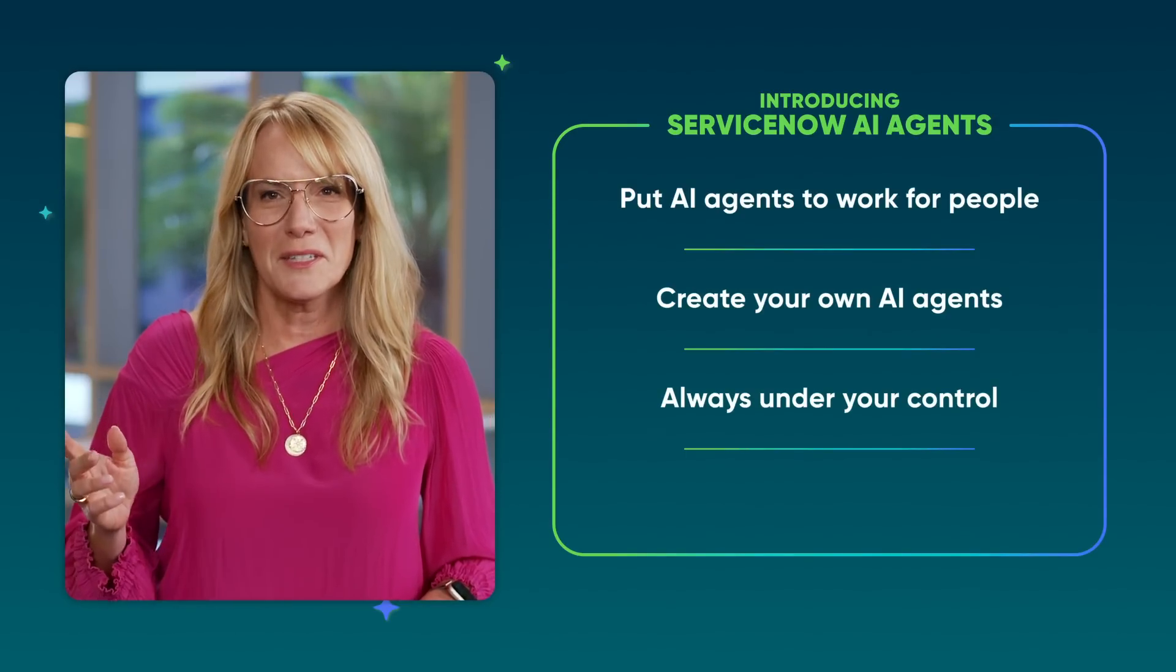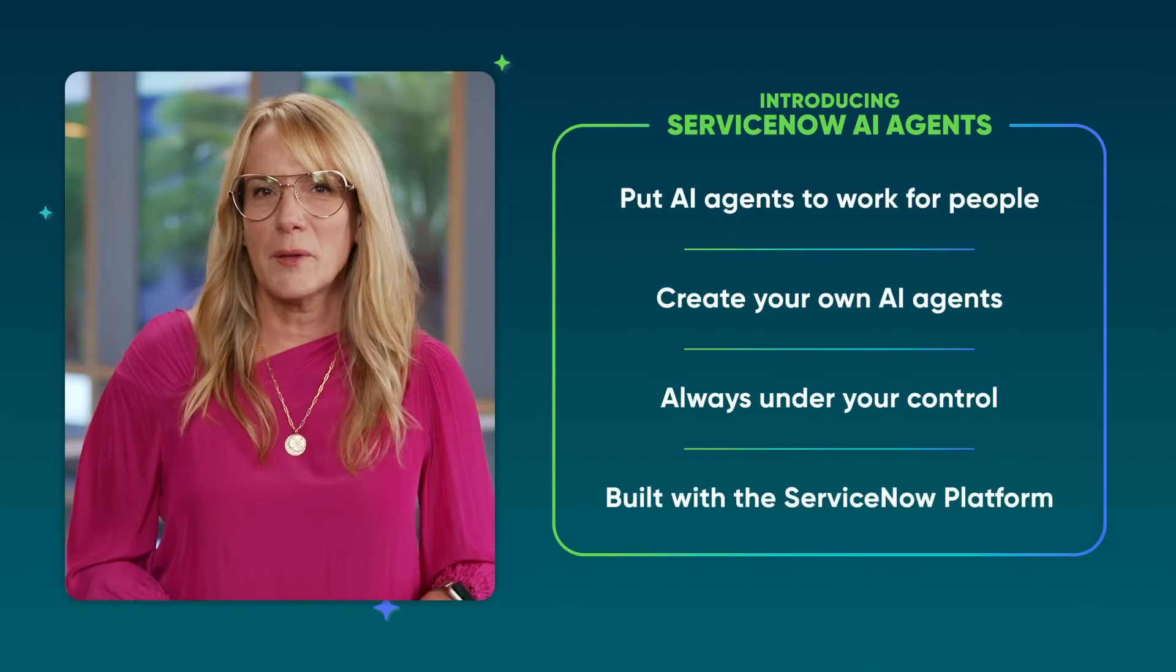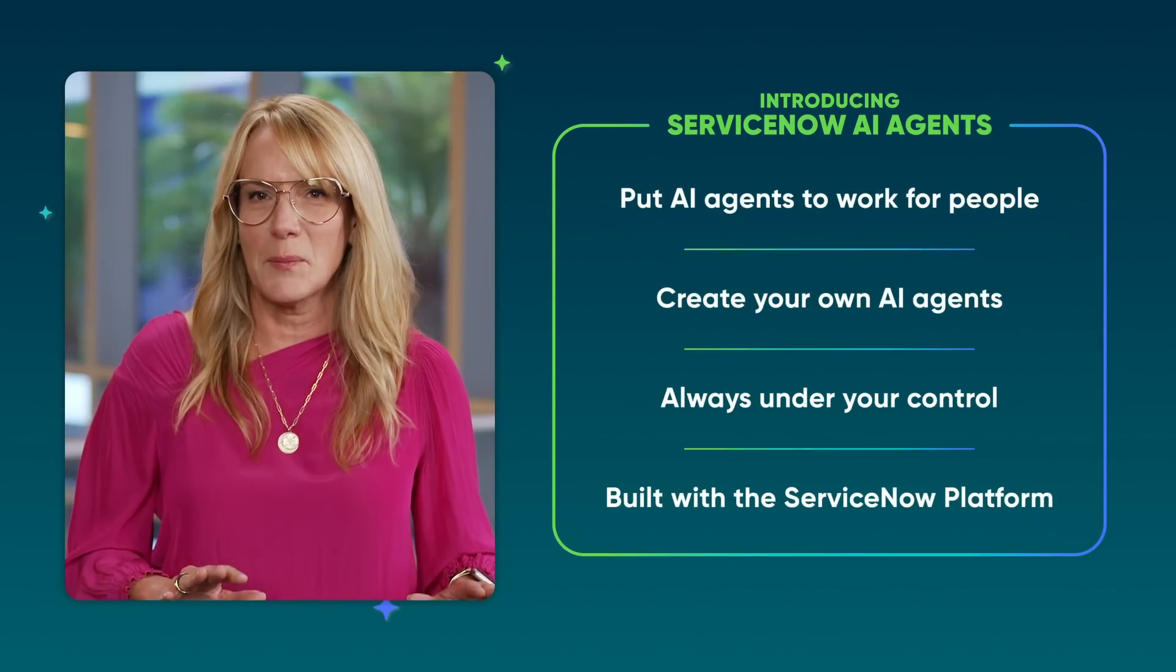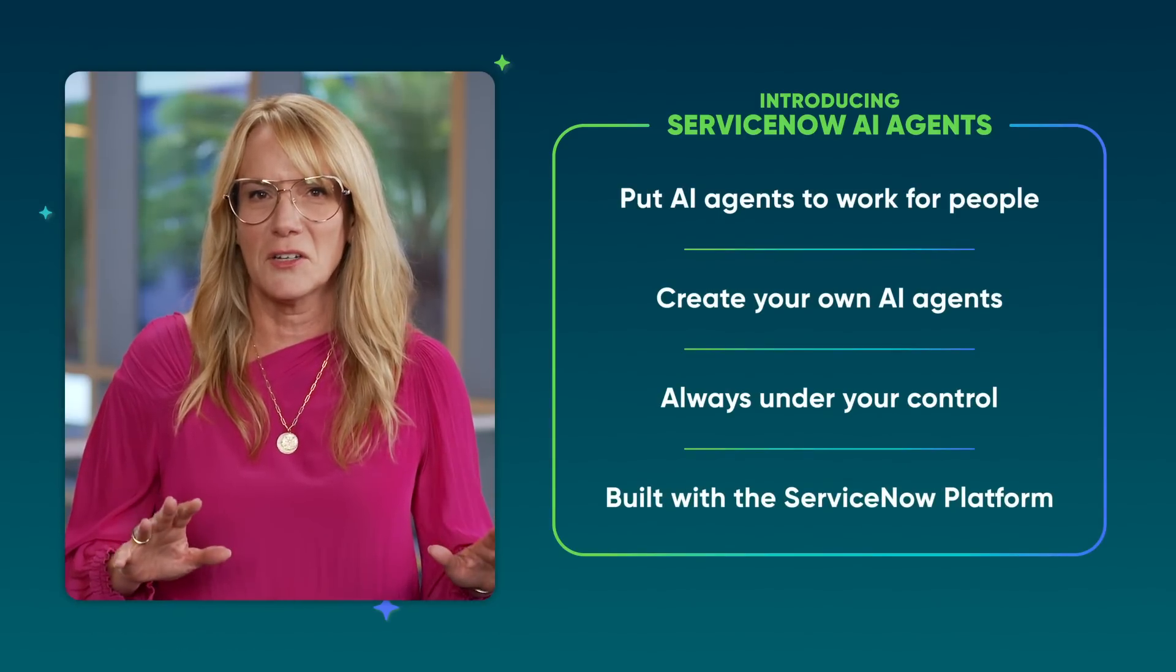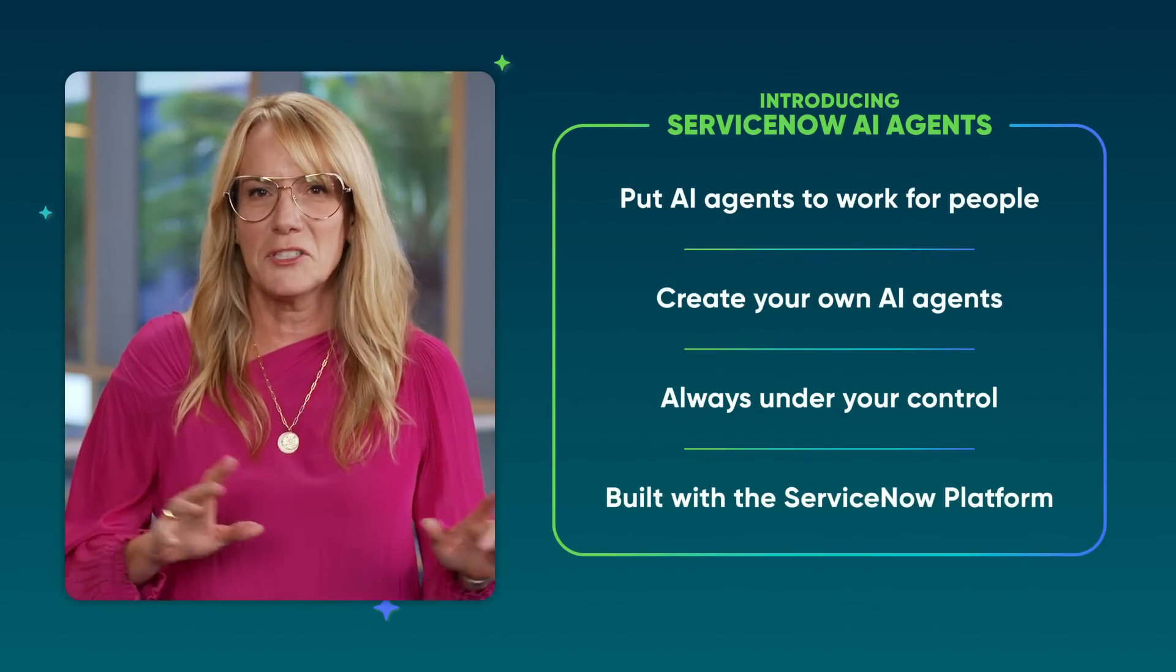You can easily create AI agents tailored to your business that learn alongside you. And these AI agents are always under your control, working with you, not just for you. And of course, this is all built with the ServiceNow platform natively and securely, leveraging your data, workflows, and integrations. Let me show you AI agents in action.